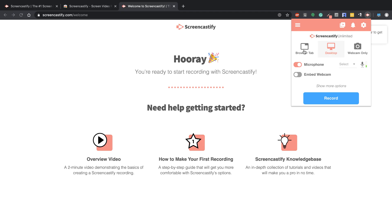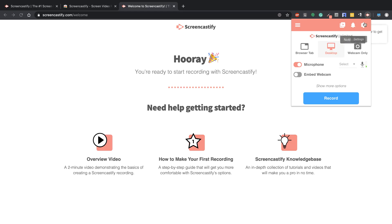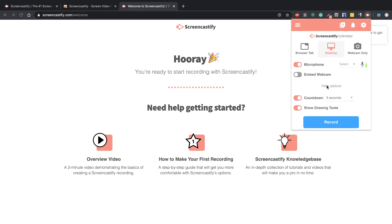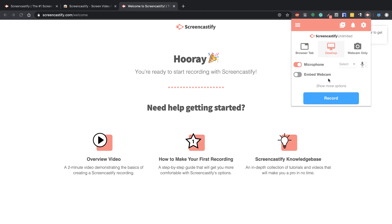I can record just a particular browser tab, the entire desktop, or only the webcam. I can also view my recordings, see any notifications, and manage a couple settings. Down here, I can click on that and I have a couple of additional settings if I'd like.